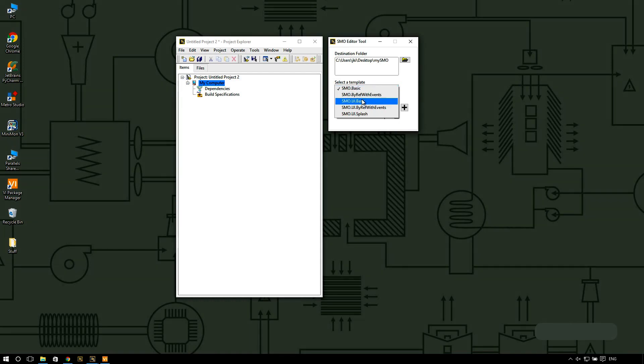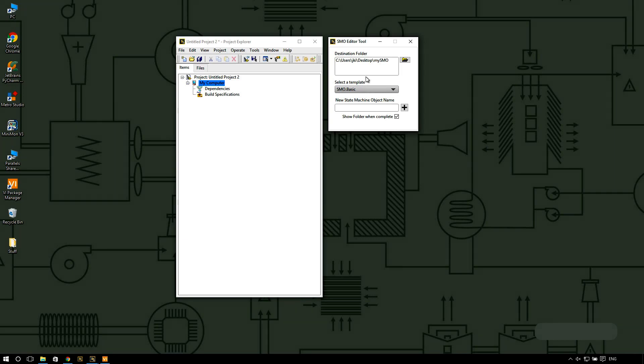I'm going to go for the SMO basic template and I'm going to name this class my SMO. I'm going to select that I want the folder to be shown when we're complete and I'm going to go ahead and create my new class.